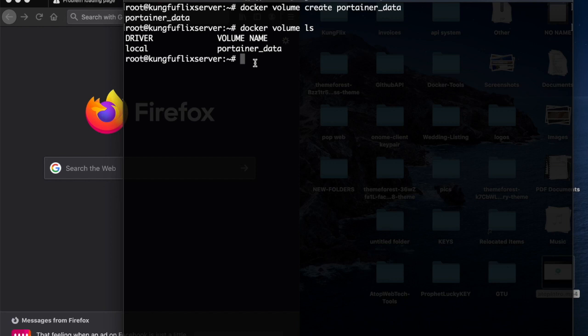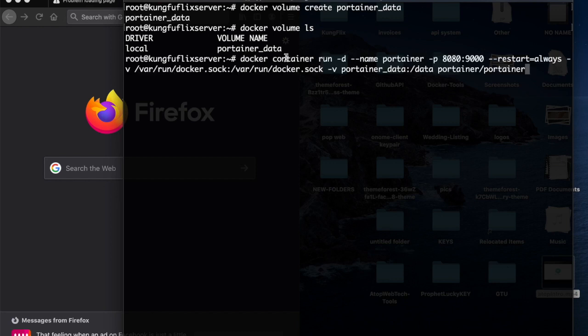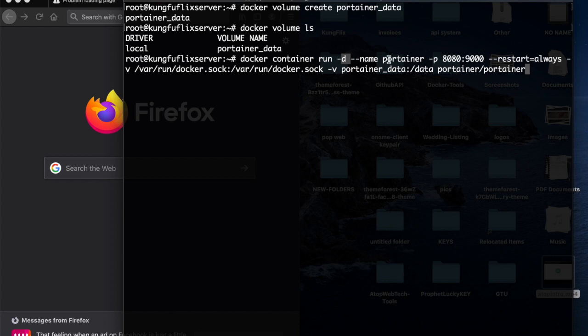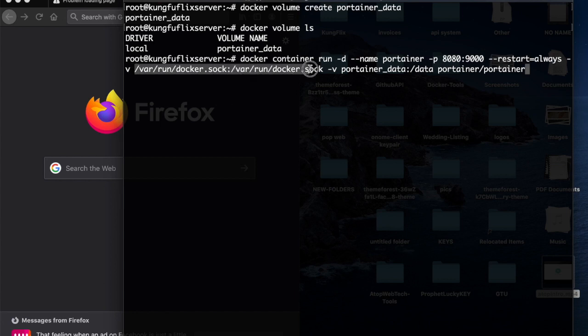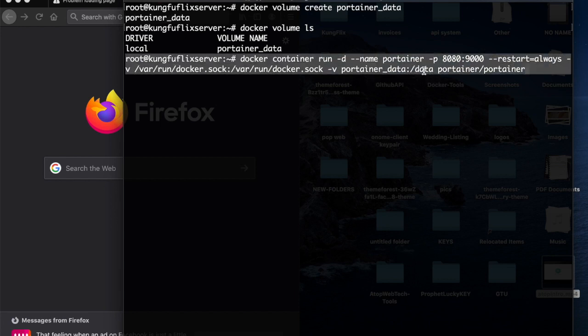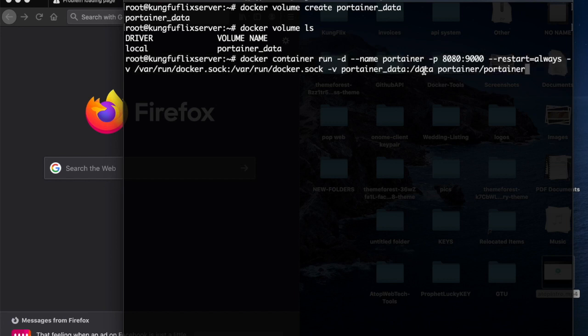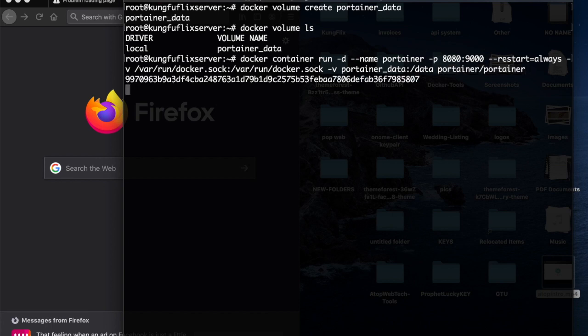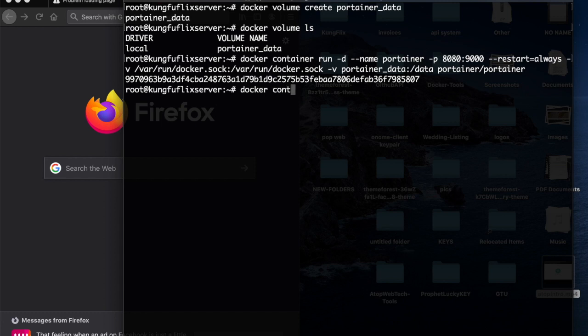The next thing is to spin up the container. I'll quickly paste in this command. We're basically saying docker container run in detach mode, the name of the container is Portainer, and we are exposing it on port 9000. The restart flag is always, and we are mapping our Docker socket to the host. This is the name of our volume, so we're mapping it to the data directory, and this is the image name which is portainer/portainer. Now let's hit enter and boom, we are done. We can verify that by doing docker container ls.